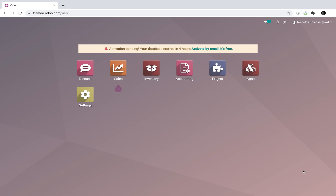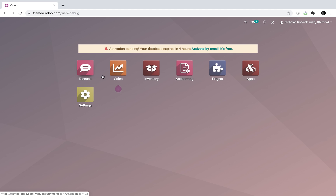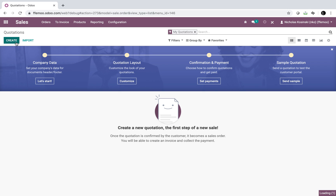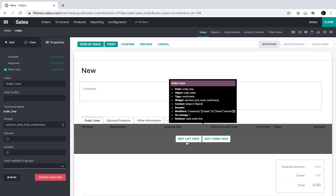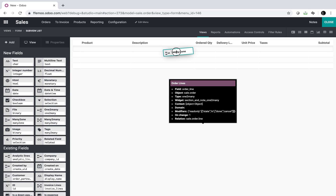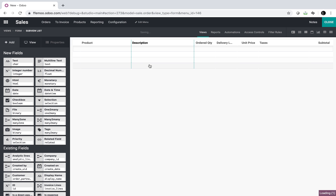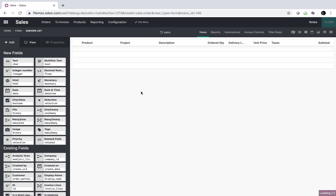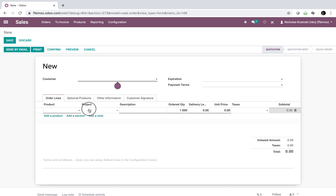What you're looking to do requires a little bit more work on the back end. First, go to Settings and activate Developer Mode. Then go to the Sale Order and we're going to edit the Sale Order line. We're going to drag a project field, drop it here, and relate it to the project. Once you have this it should work fine as expected.